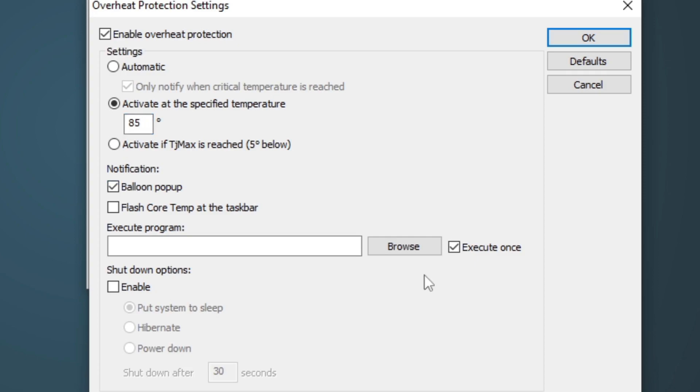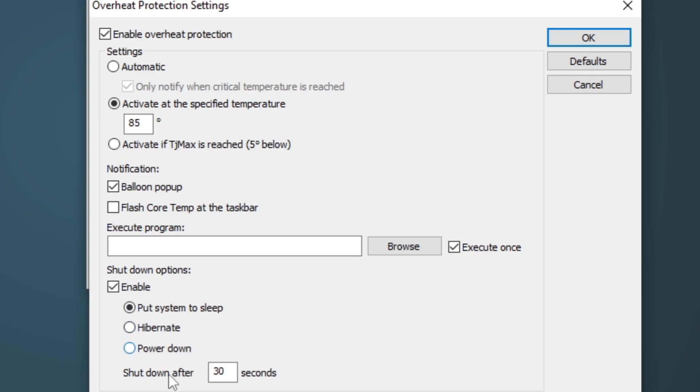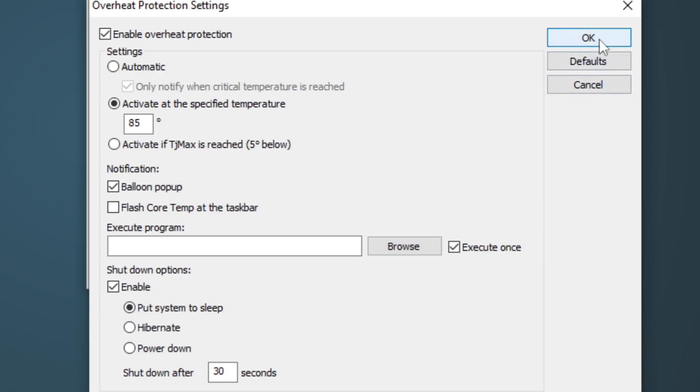Now what action you want your computer to take when it reaches that certain degrees, you'll have to come down here in the Shut Down Options and select Enable. Now your computer can go to Sleep, it can Hibernate, and it can power down. And you select after you get that Balloon Popup, do you want 30 seconds, you can change this to 10 seconds, or 15 seconds. So after you get that alert, your computer will either Hibernate, Shut Down, and it will go to sleep. I'm going to leave it on Sleep, and 30 seconds after the popup, it can go to sleep. You guys can select whatever you like. Go ahead and select OK.